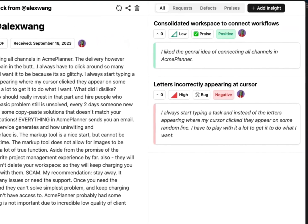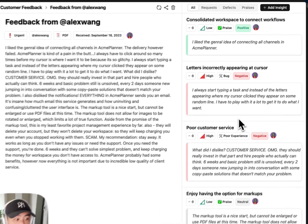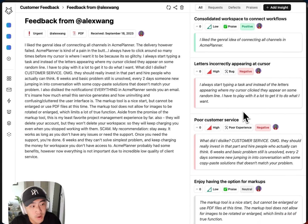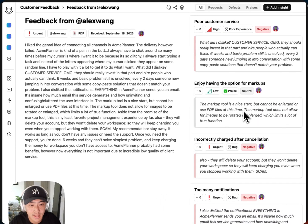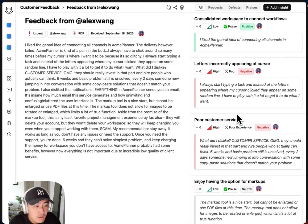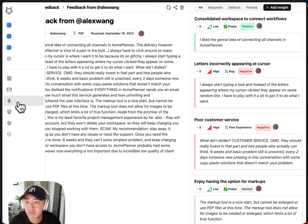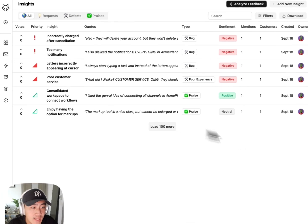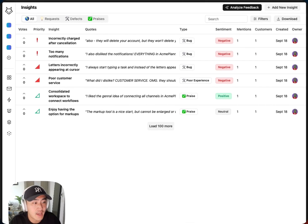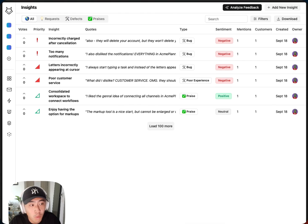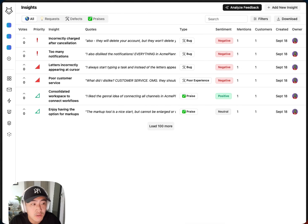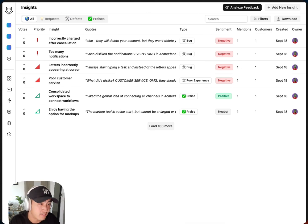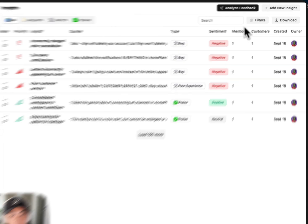Inari labels any notable quotes, categorizes sentiment, and notes which feature requests, defects, and praises occur. All of these labels are stored in our insights table. Insights can include any themes, top feature requests, bugs, or poor experiences causing defects, or positive praises to note. I can use AI to go through any connected feedback source, analyze the main insights, then aggregate that here.